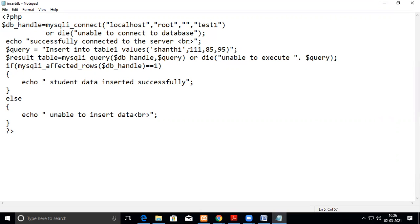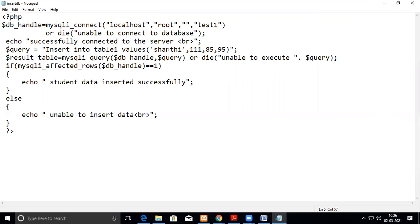So here we are going to write this data, the one with the roll number 111 is not there because I already have made the roll number to be unique. So previous data, this data should not be there. So now I am entering this data using this insert command, insert into table1 values. I have entered in the same order as how I created in the database.